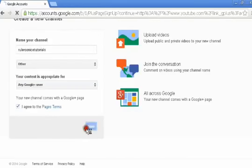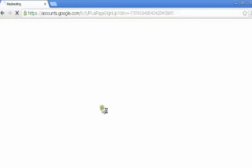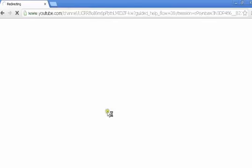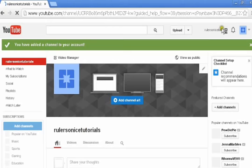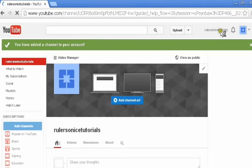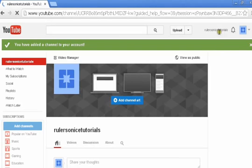And it should take you back to YouTube, loading slowly loading. And there's your channel guys. So here's your new channel, you can make your banner, videos, do whatever you want with it.